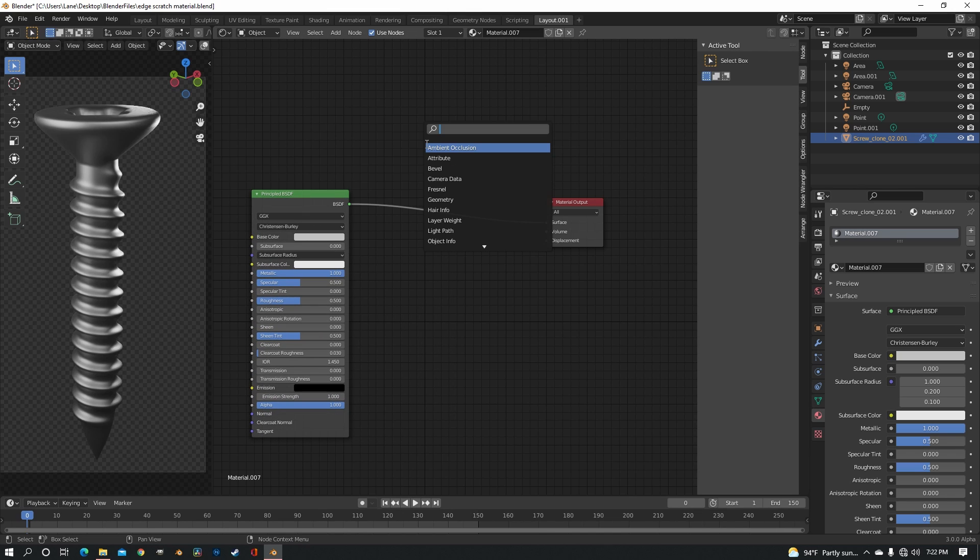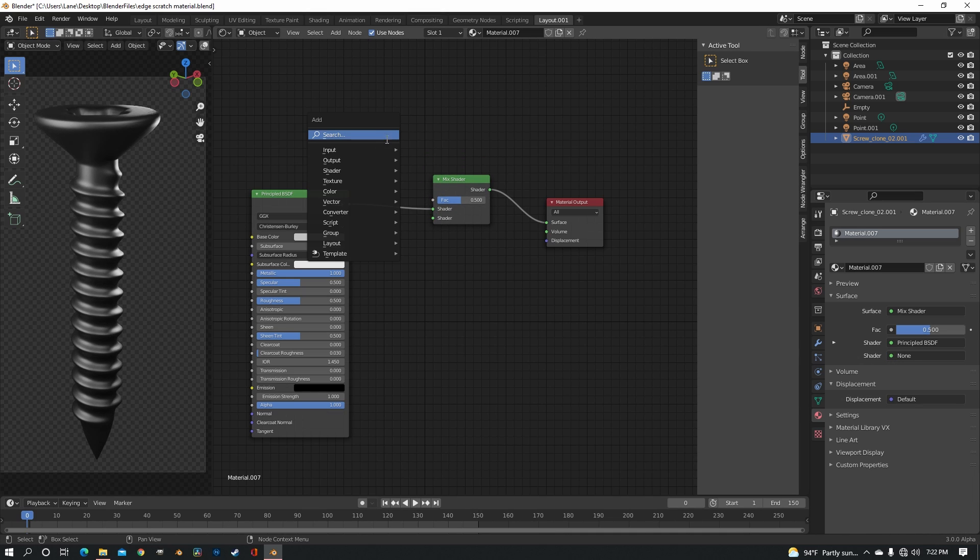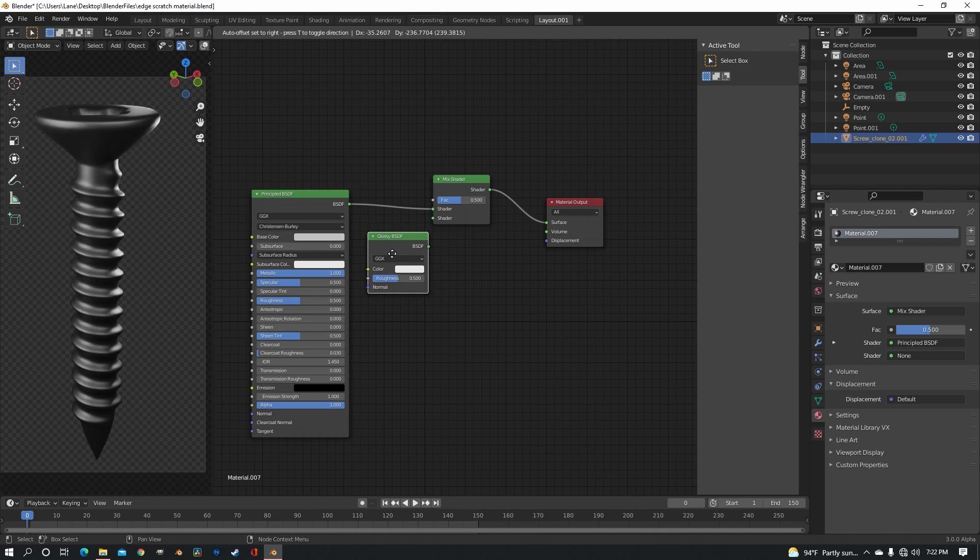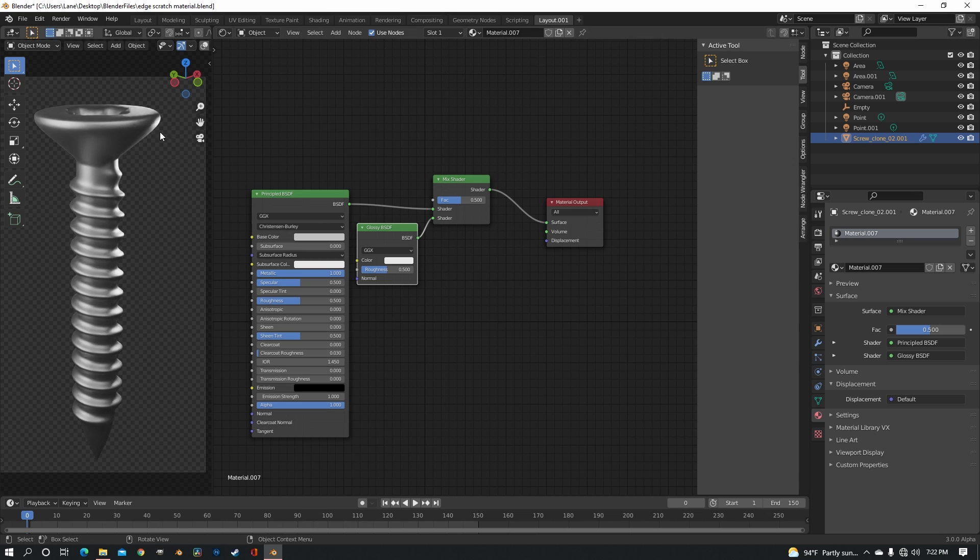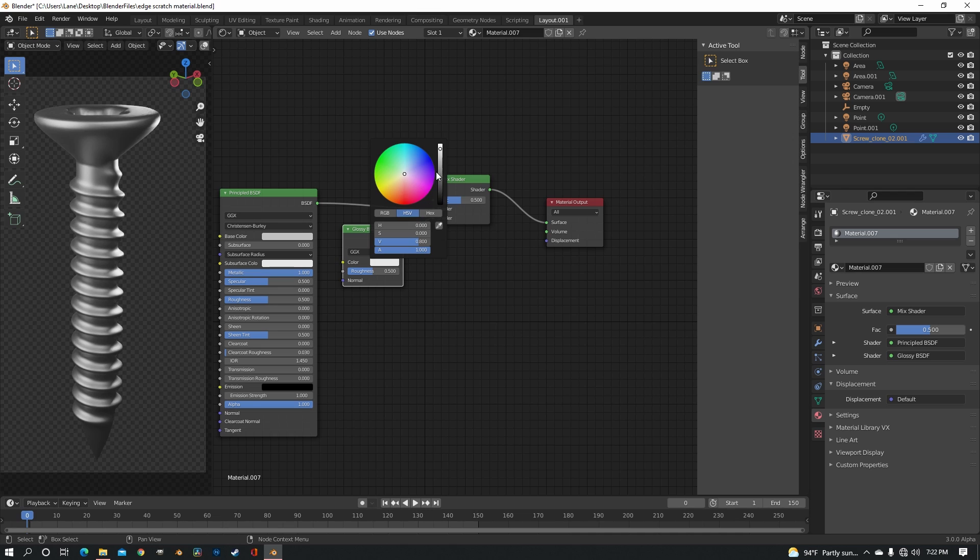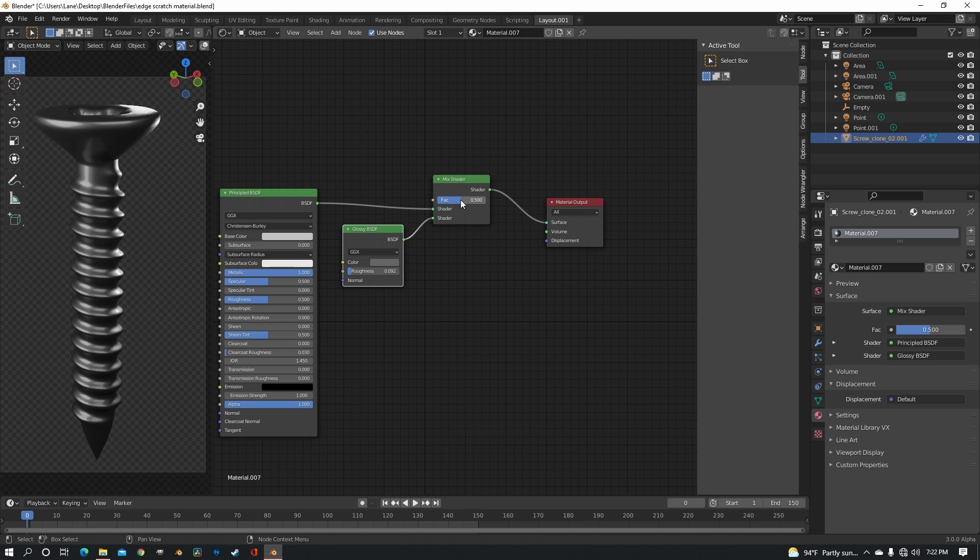But now we need to add a mix shader and then a glossy, if you want to do like metal underneath, kind of like some scratches or something like that. Make it darker grey and then bring the roughness way down.